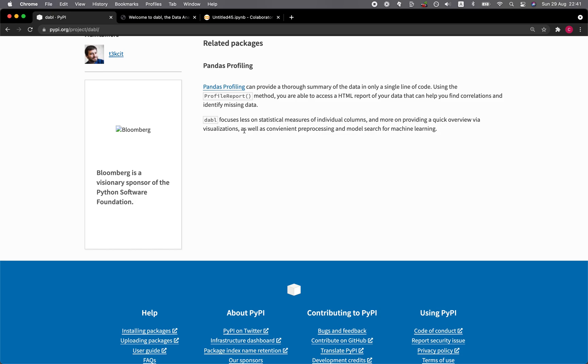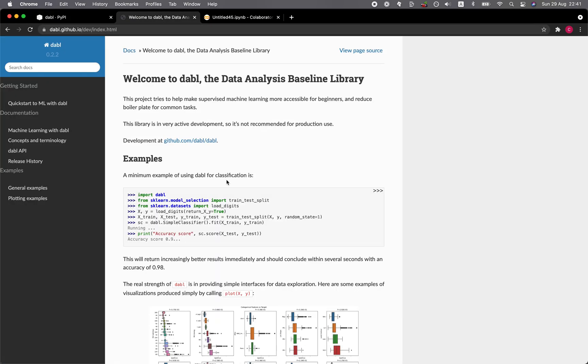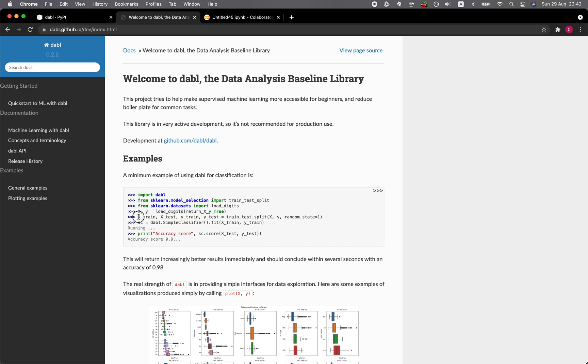And so let's have a look at the website of Dabble. In this particular example, you can see that you could just import Dabble, import the functions to perform the train test split, load in the data set, and then you could load in the X and Y variables from the digits data set. And then you perform the data split. And after you perform the data split, you create a simple classifier, and then you fit the model.